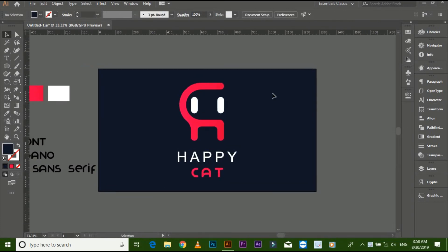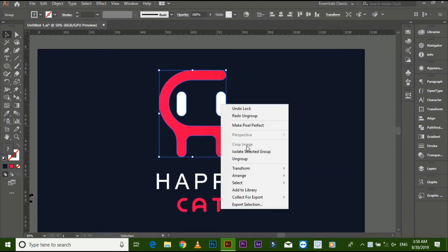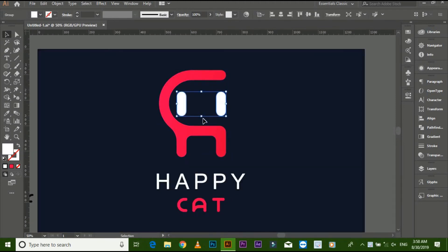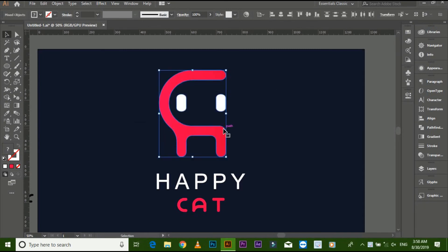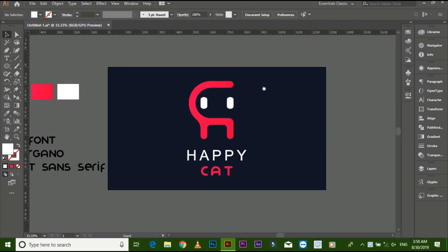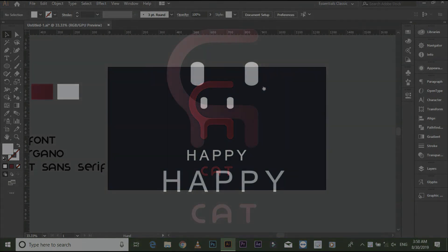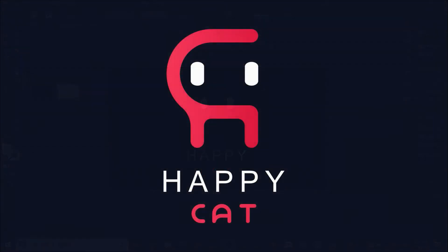Make the eyes size small. Now the logo is done. So friends, if you like this tutorial,